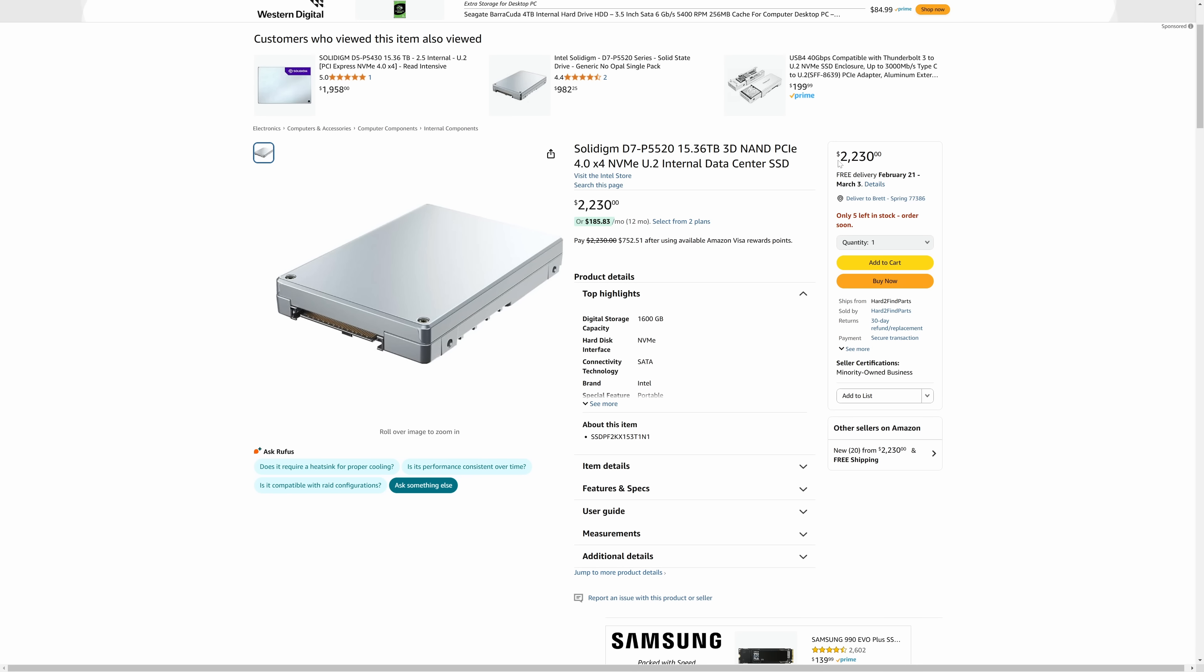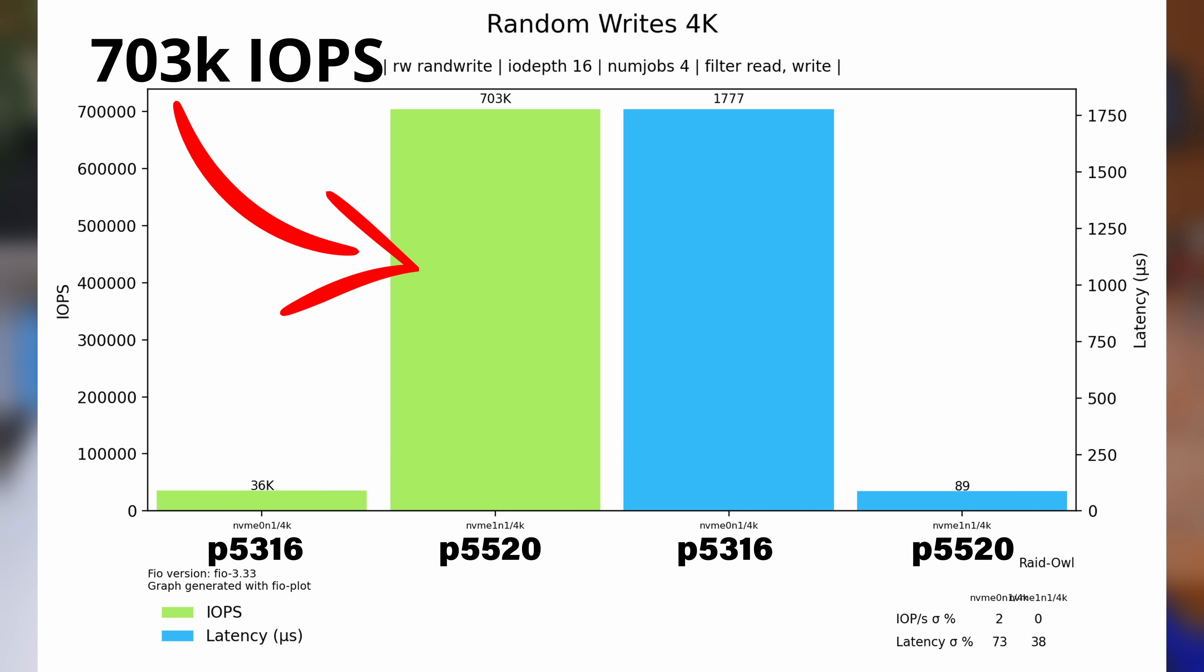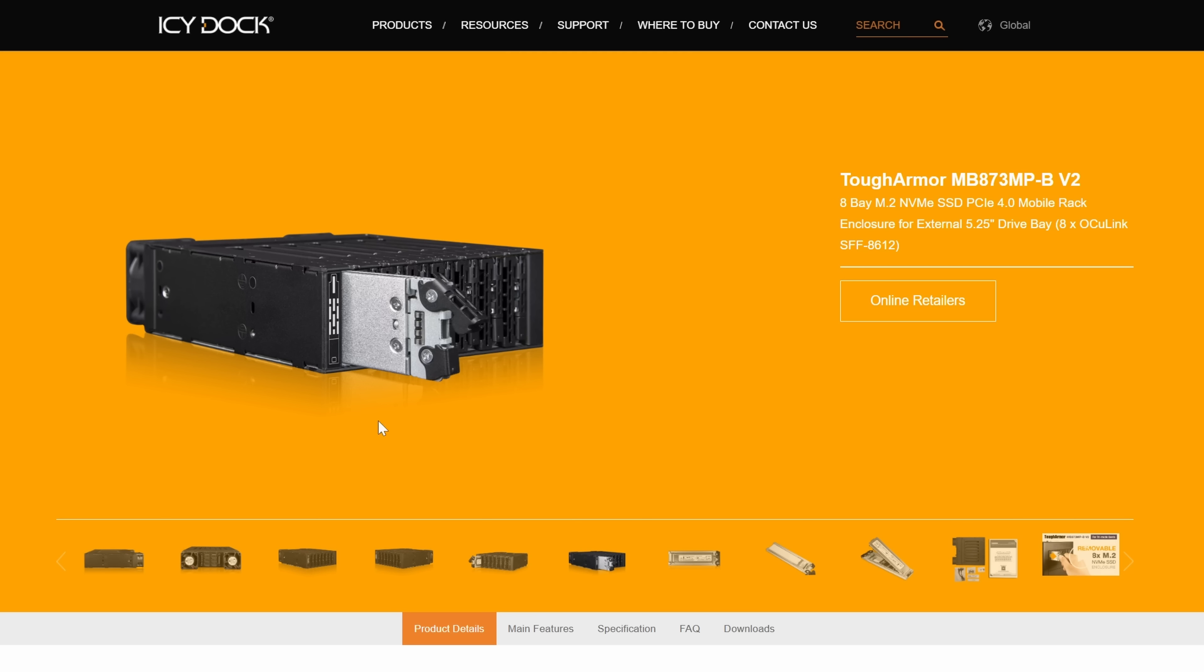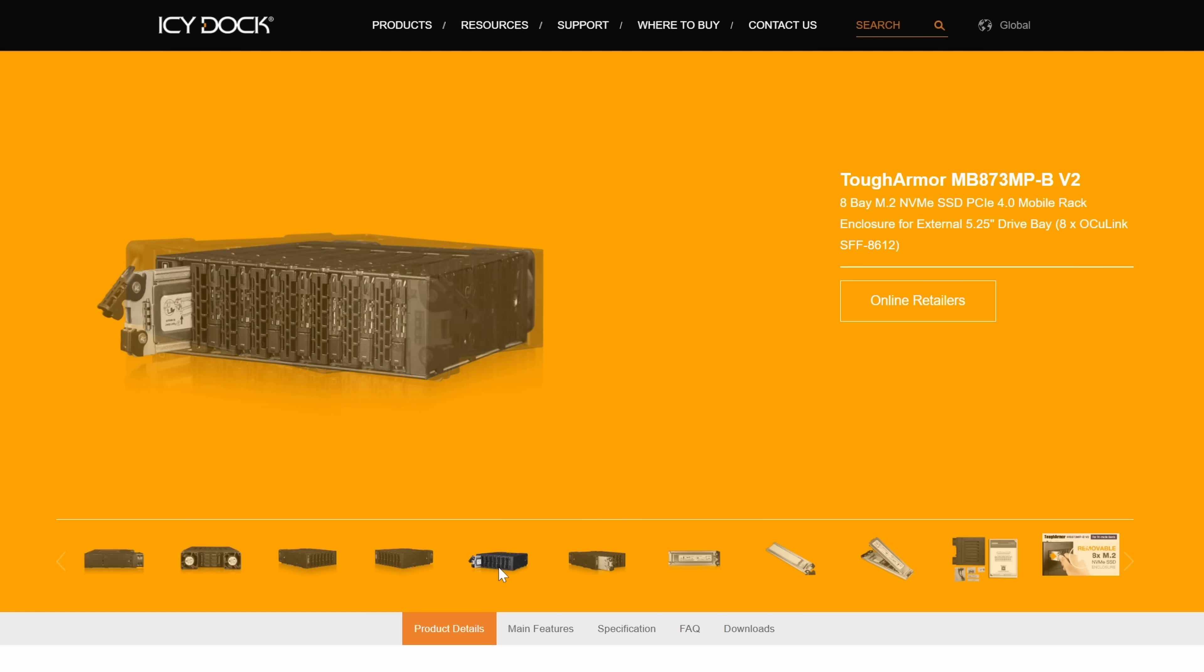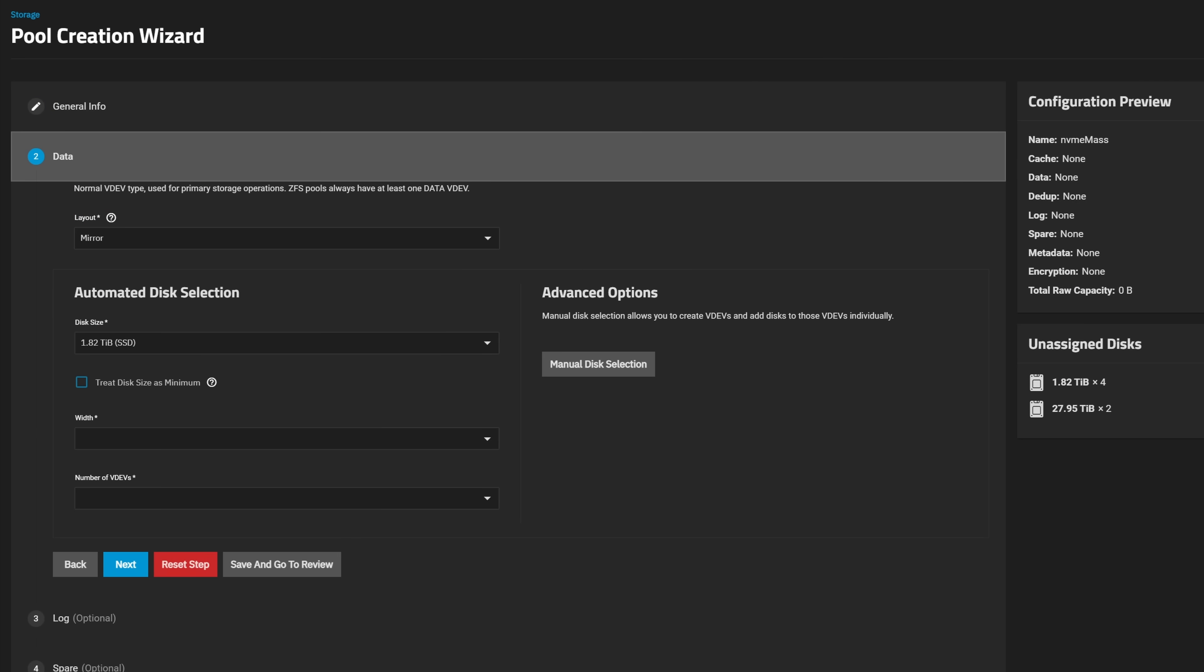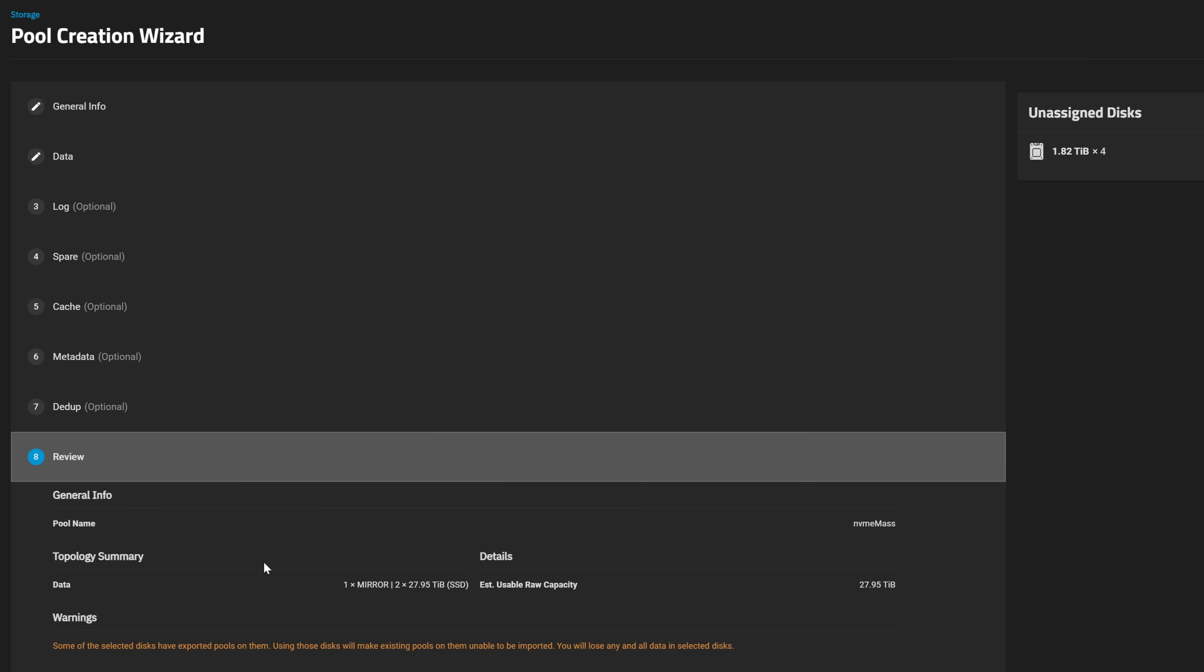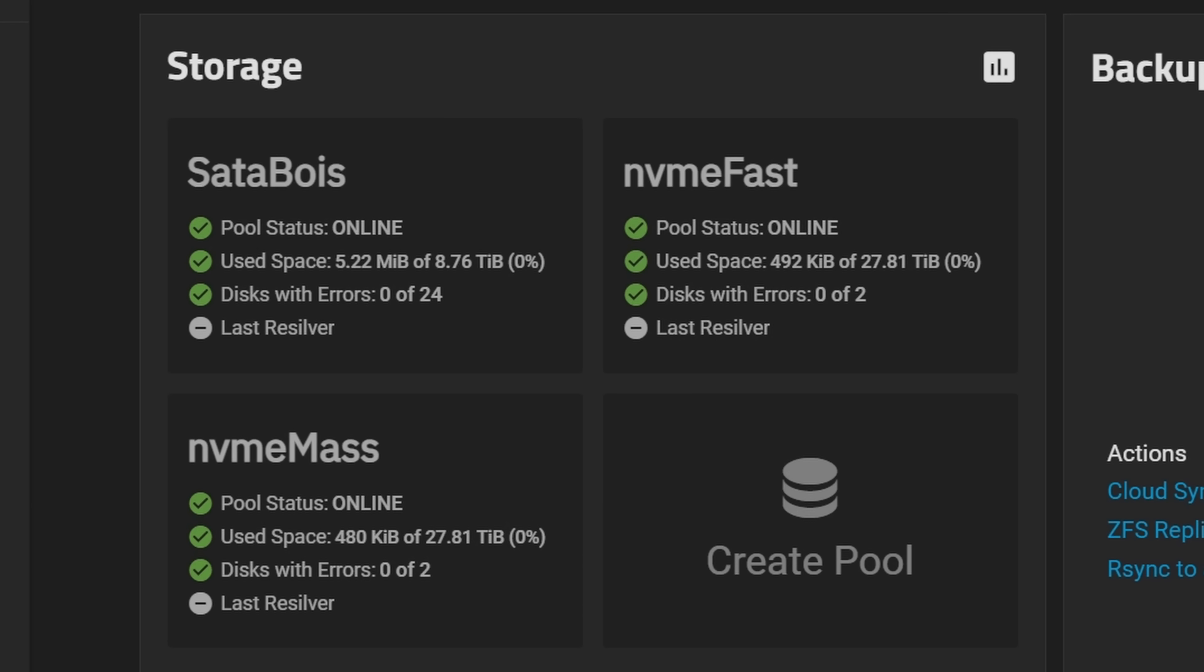I think each of those drives retails for around four thousand dollars so yeah you pay big money you get big performance. In the real world you could use M.2 drives in a stripe like this for some really fast storage to host VMs or for highly specific apps that need high bandwidth and capacity. The last pool is gonna be my big NVMe storage which is using two of those 30 terabyte NVMe drives in a mirror. Funny enough the fast pool and this one will end up with the exact same capacity.